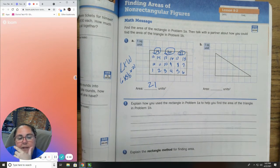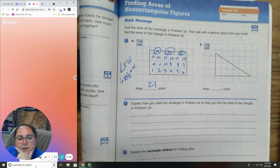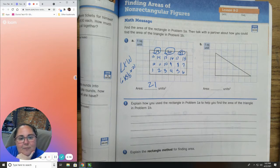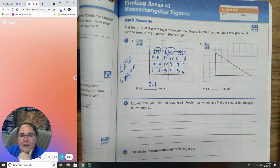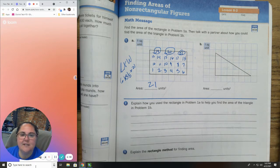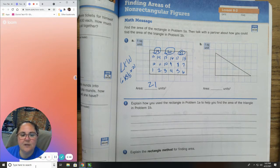Now it gets tricky. What do you think the area of the triangle in problem B is? I want you to try this one on your own. I'm going to pause the video — I want you to see if you can figure out the answer and click continue when you have it.